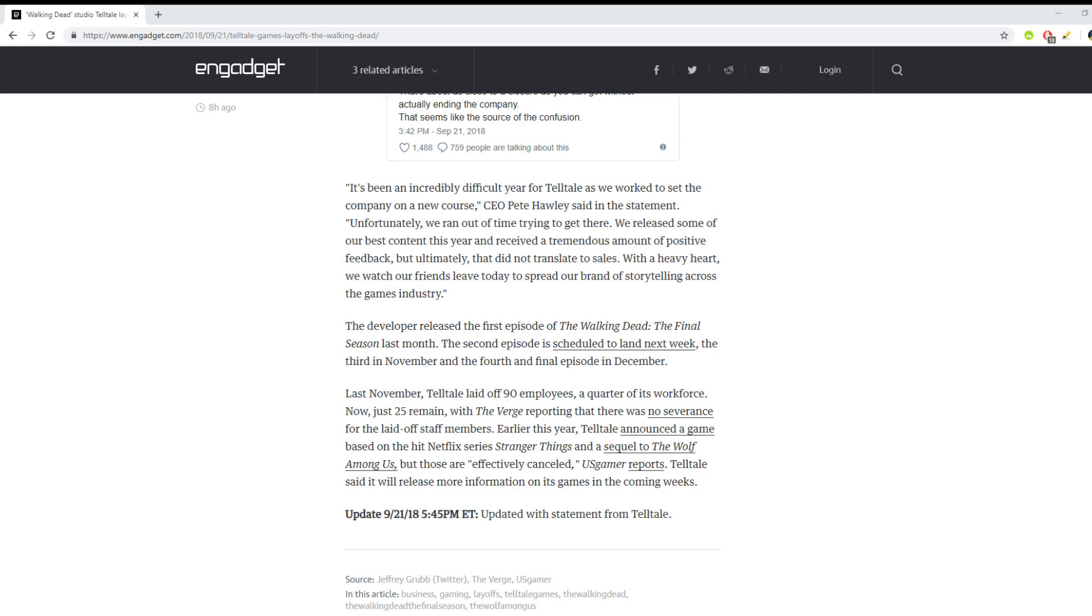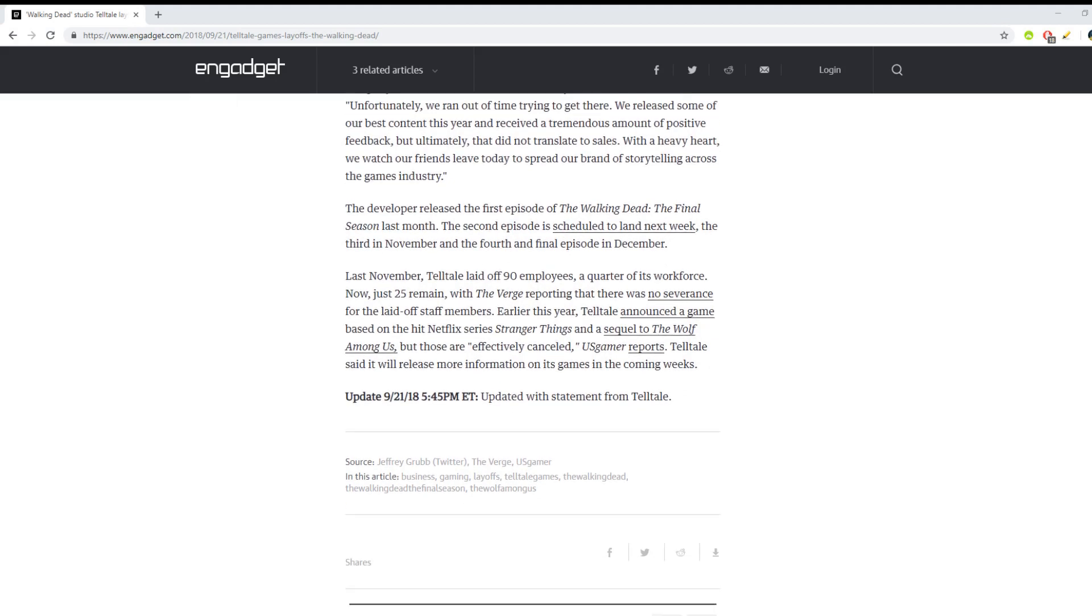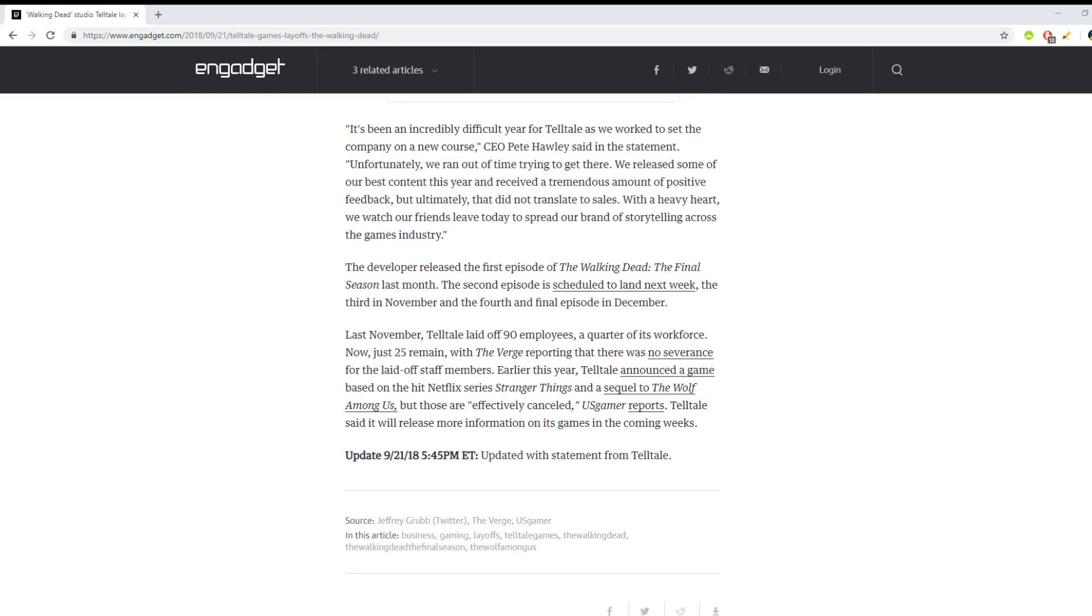But ultimately that did not translate to sales. With a heavy heart we watch our friends leave today to spread our brand of storytelling across the games industry. That's a goodbye. They are closing.